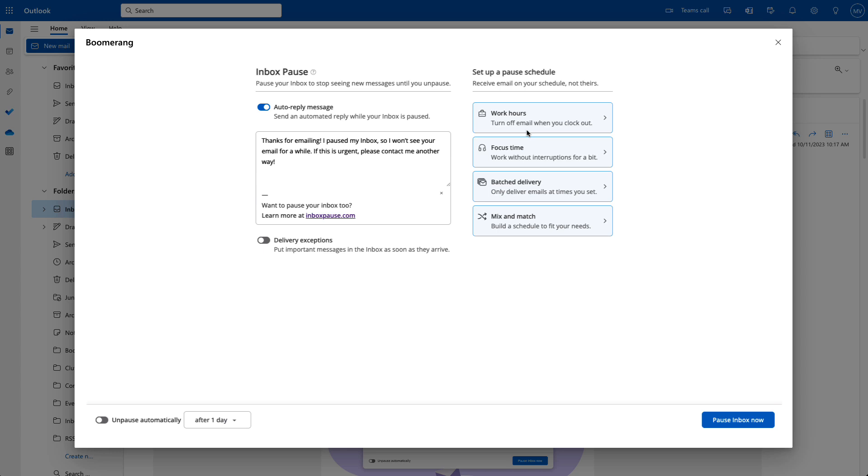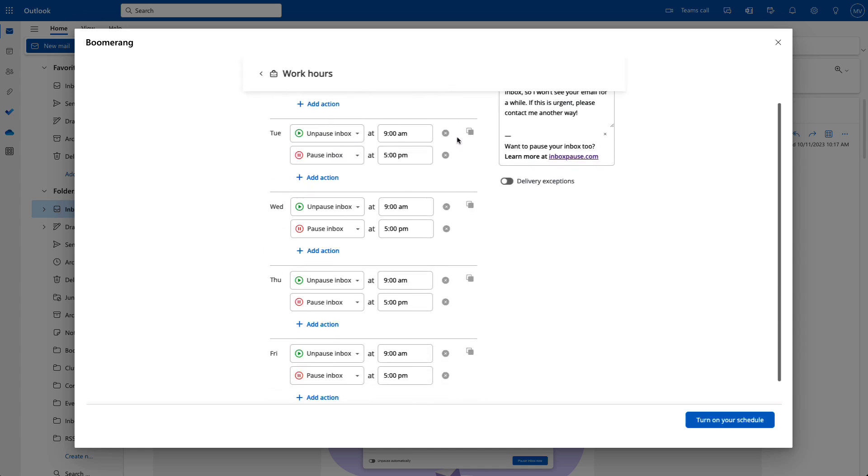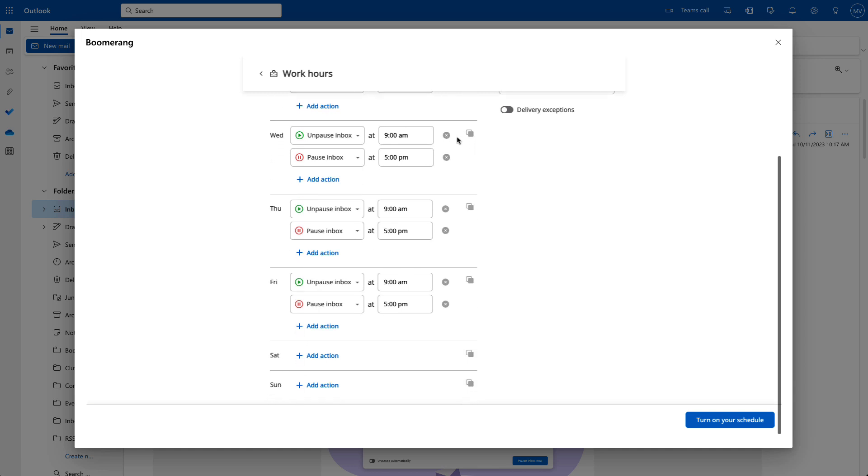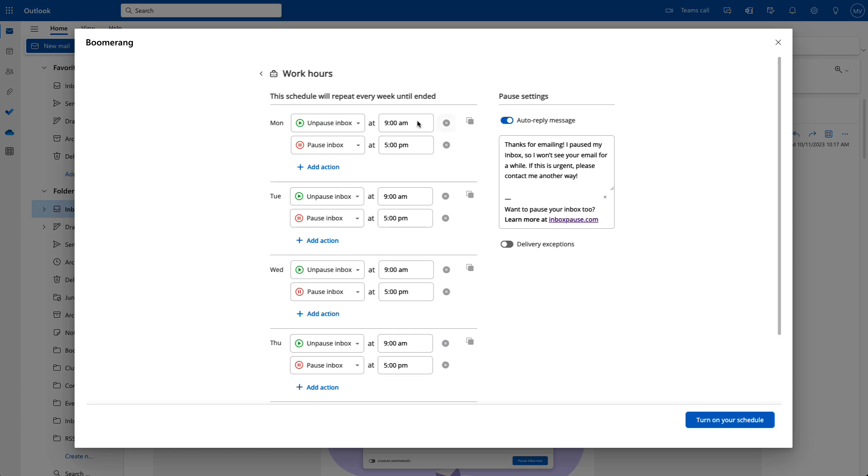Now, let's talk about some of the options you have for setting up a weekly schedule using Inbox Pause. If you want to disconnect after hours every day, the Work Hours feature can pause your inbox at the end of each day and unpause automatically every morning. That way your work email stays at work.